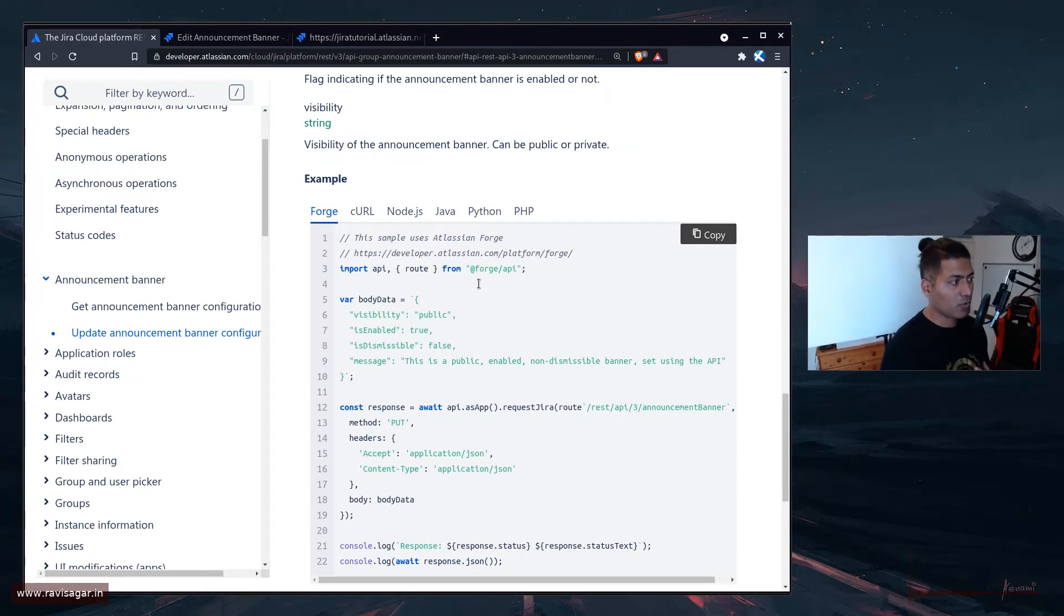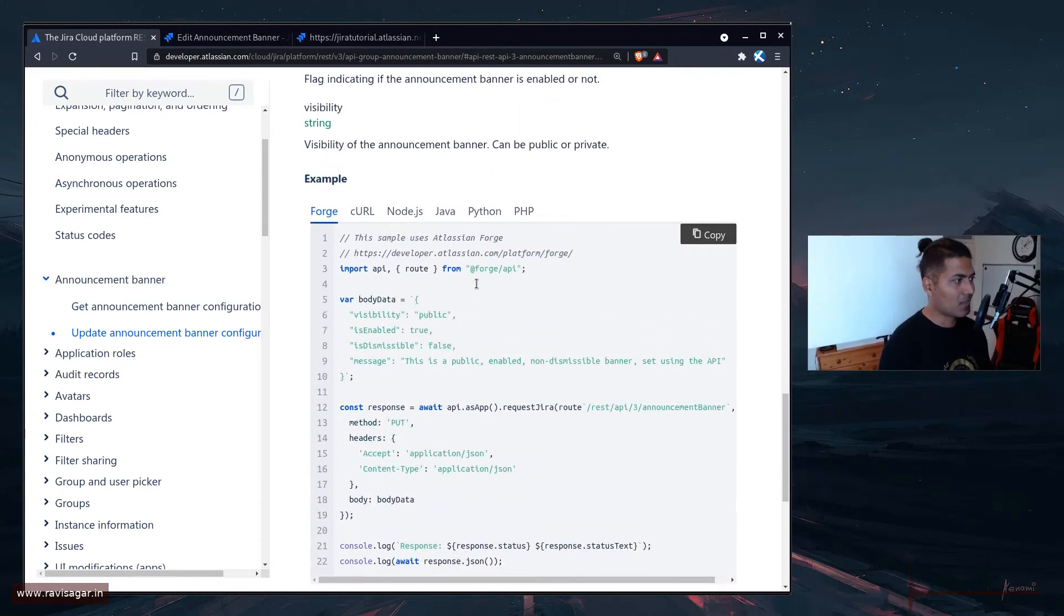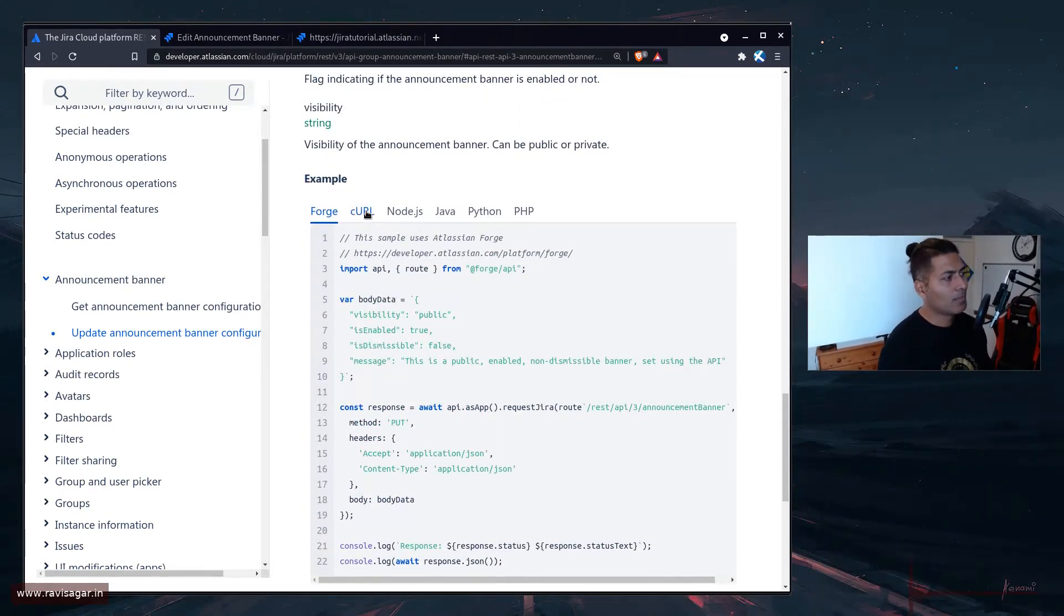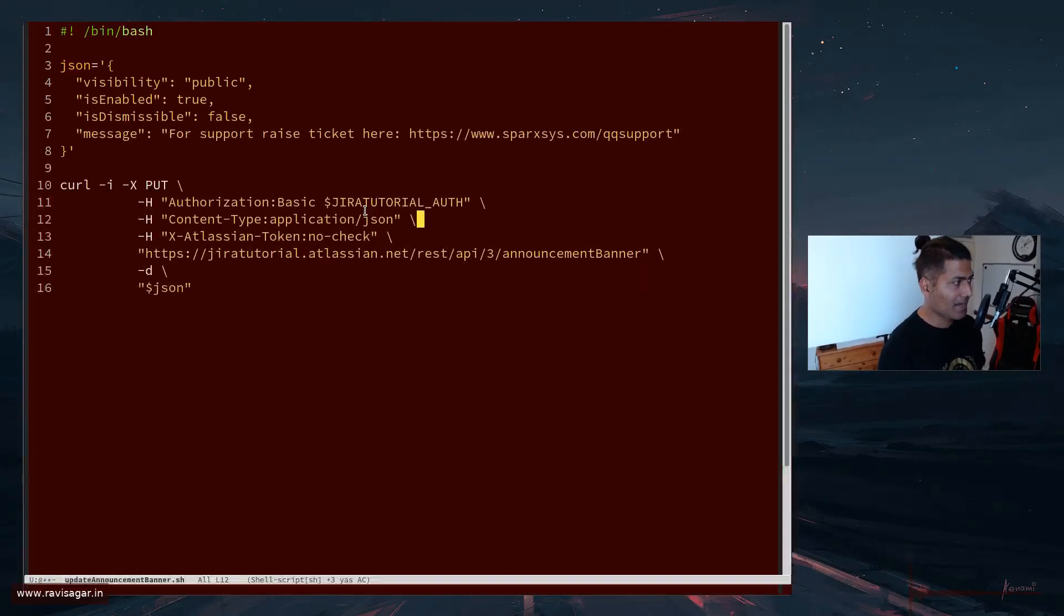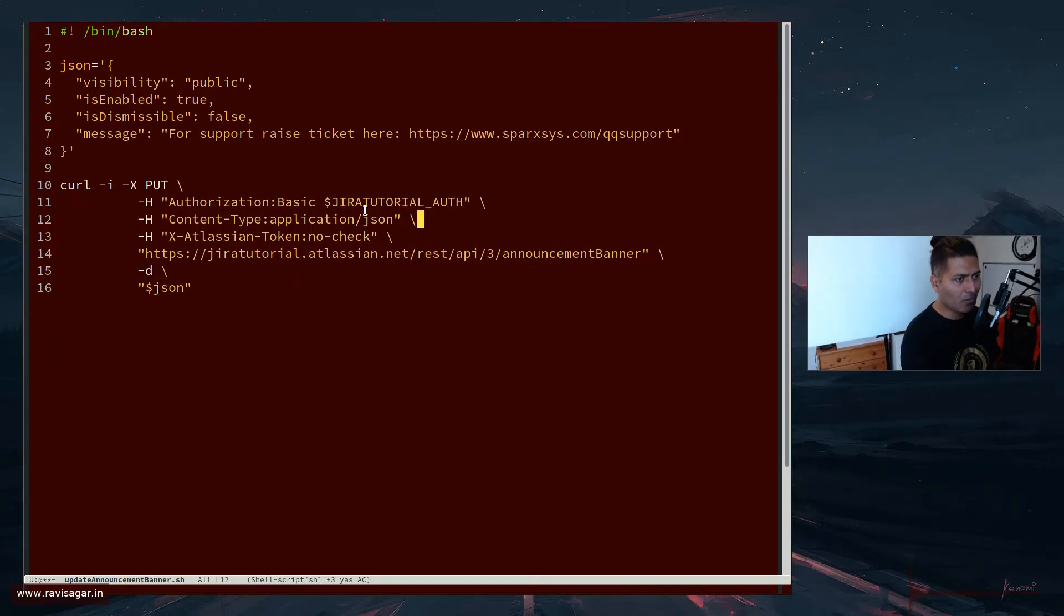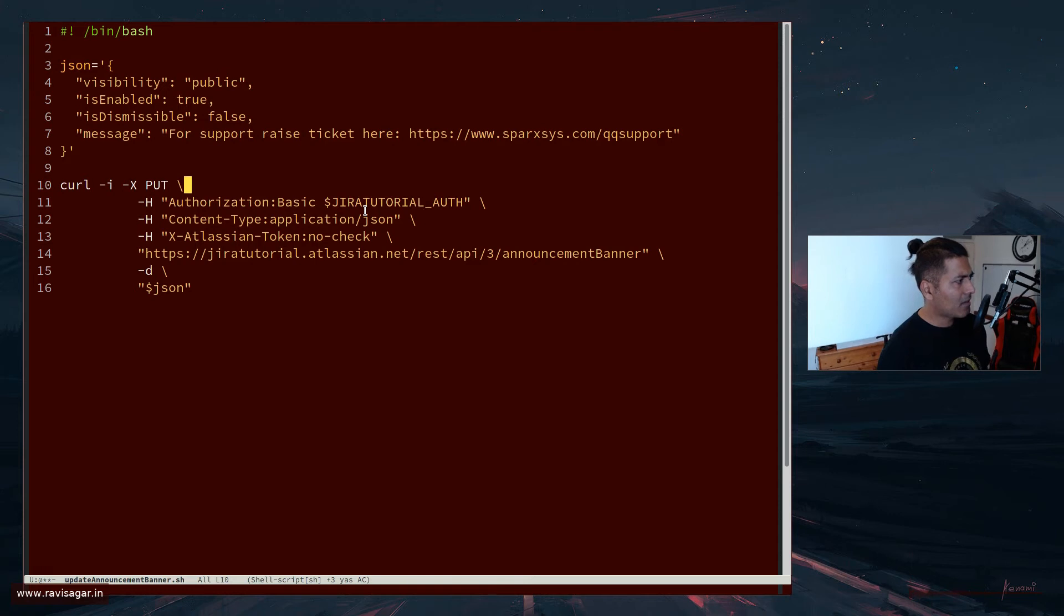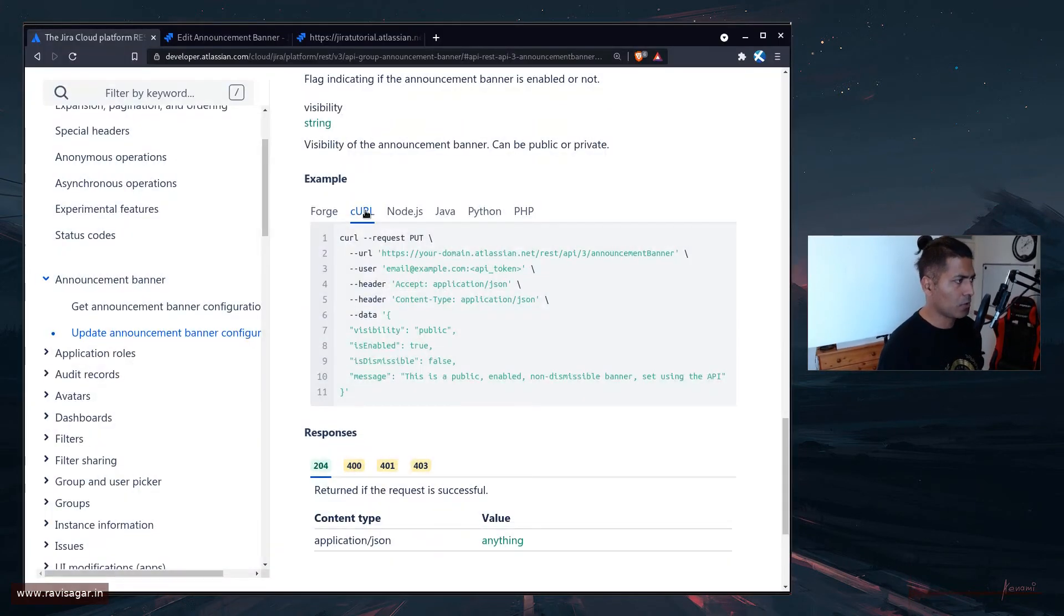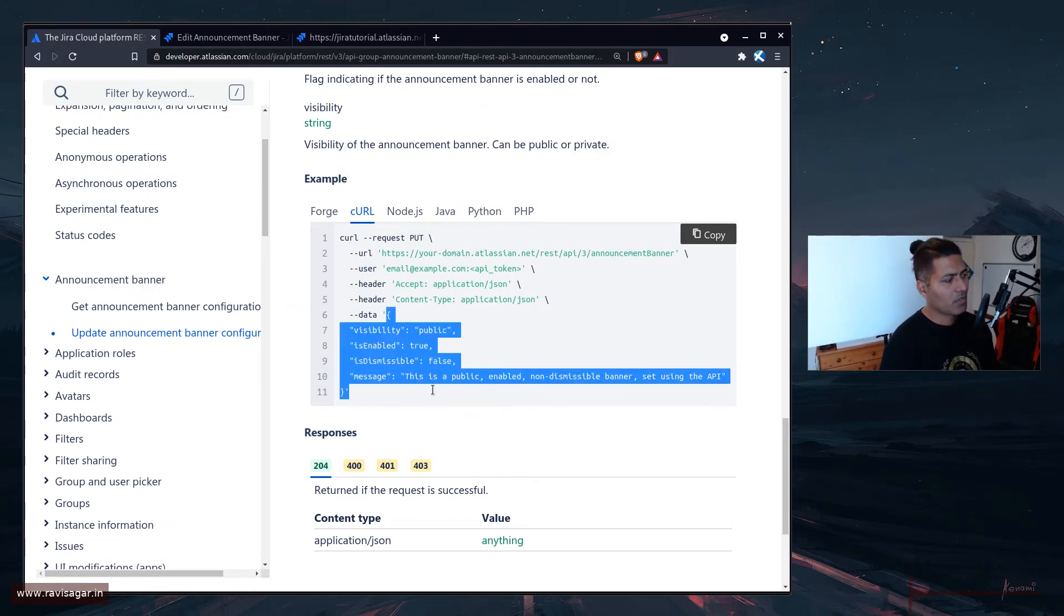And good thing about this page is that you have various examples. For example, if you're using forge, which I use, I can simply copy and paste the code. My favorite is curl, which I will use for this particular example. I will use my shell script, which is nothing but a curl command. And I'm simply passing in the body here, which is something that you can also see here, this body, which is the data you're passing.